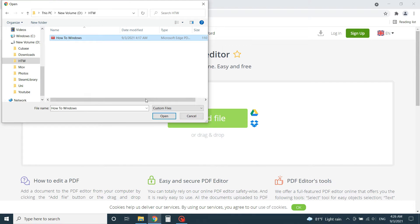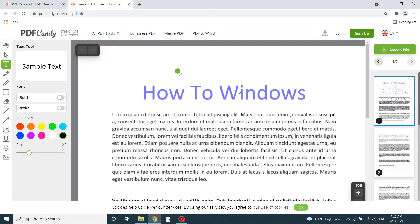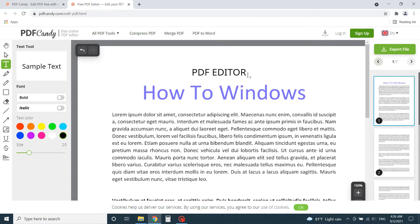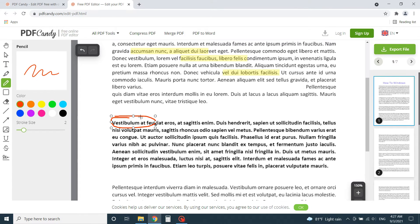Simply upload the PDF from your PC or the Google Drive or Dropbox. Now you can add any text you like to the PDF, change the color, size, and font of them, or draw using the pen tool.